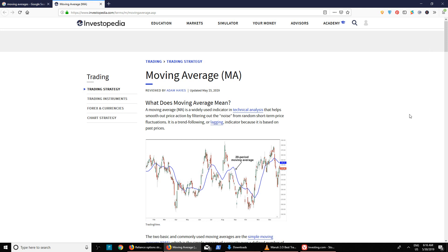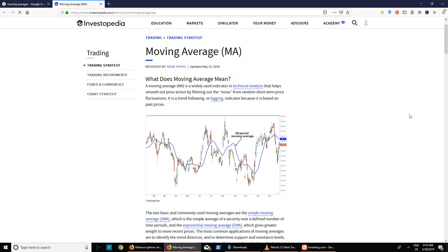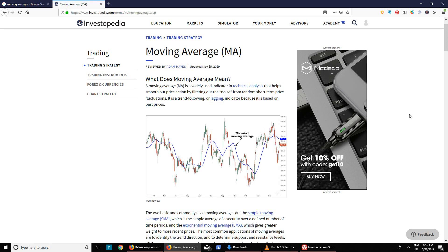To be short and precise, moving averages is an indicator that will show you the trend of a particular stock. For example, if you are driving a car or a two-wheeler, the average speed at which you are going determines your rhythm and smoothness of the driving. In the same way, a moving average is an indicator used to identify the smooth ride of a particular stock or index.